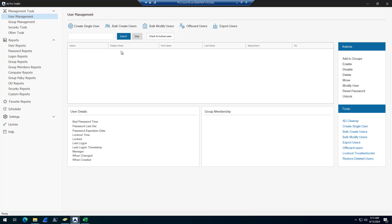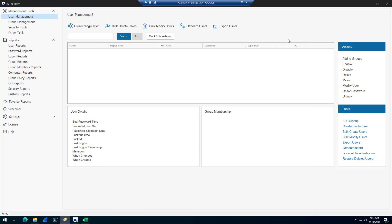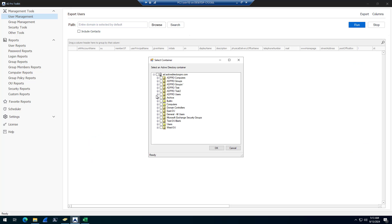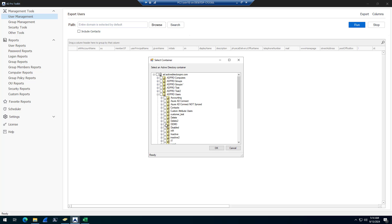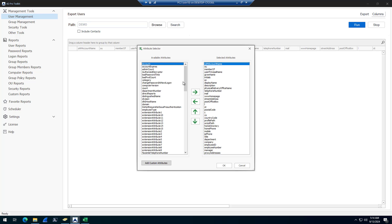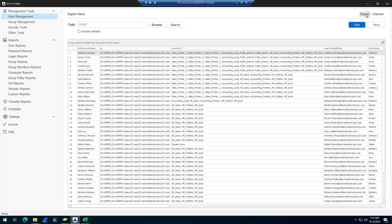As a quick example of how I created this template: if I wanted to update all the accounts in a specific OU, I'd come into Export Users, browse, select my demo OU, then customize it by clicking Columns to add or remove the columns I want to update, and click Run. Then you would export this out to a CSV file, which gives you a list of all your accounts, and then you can update your CSV file however you need.